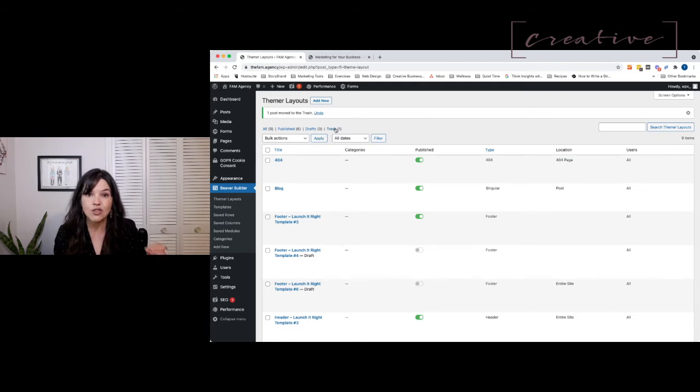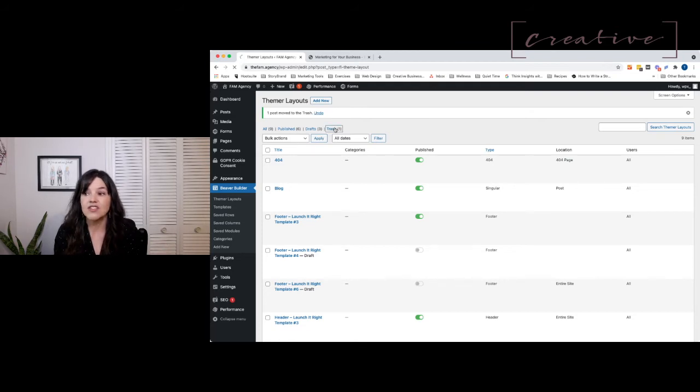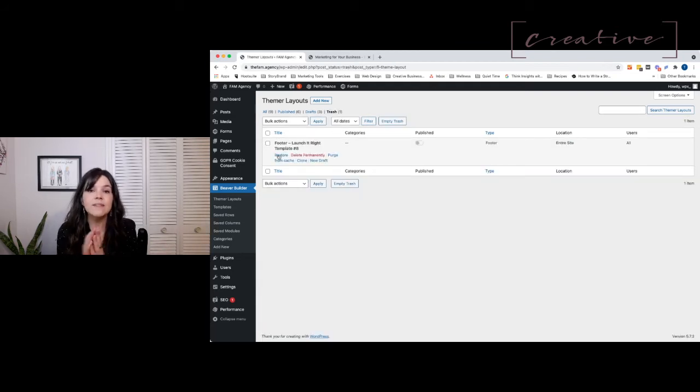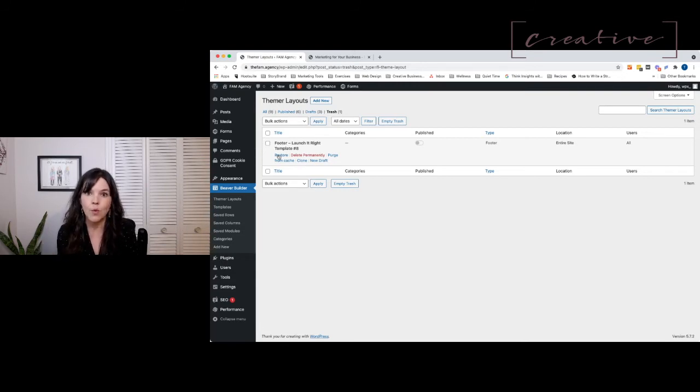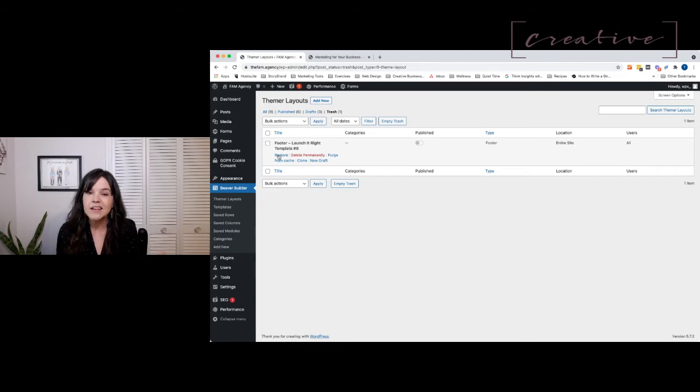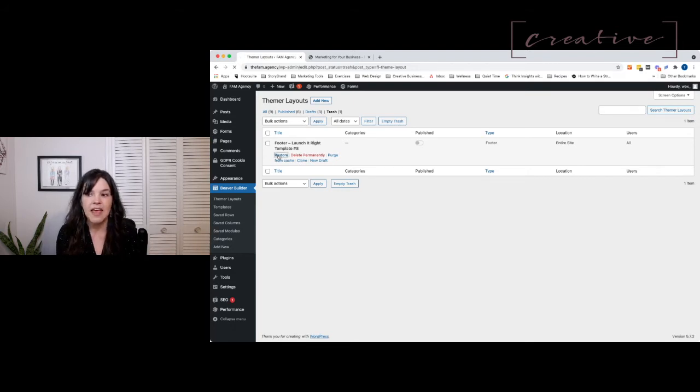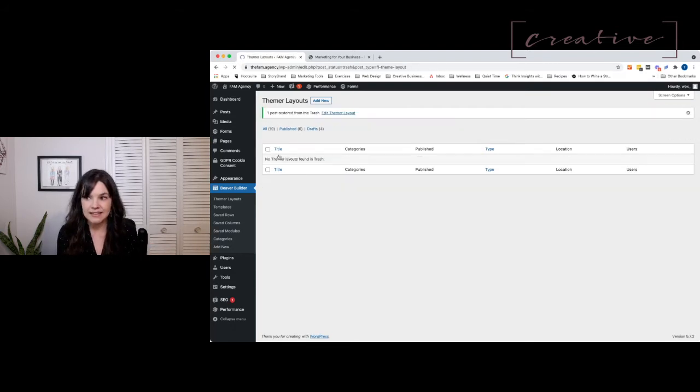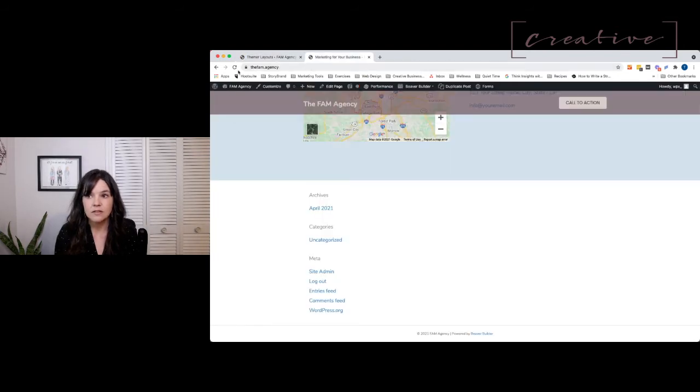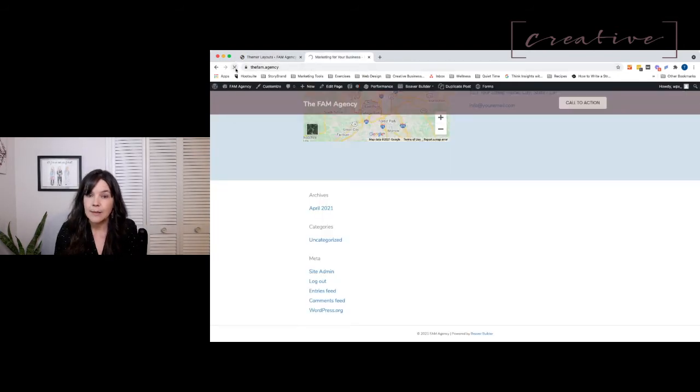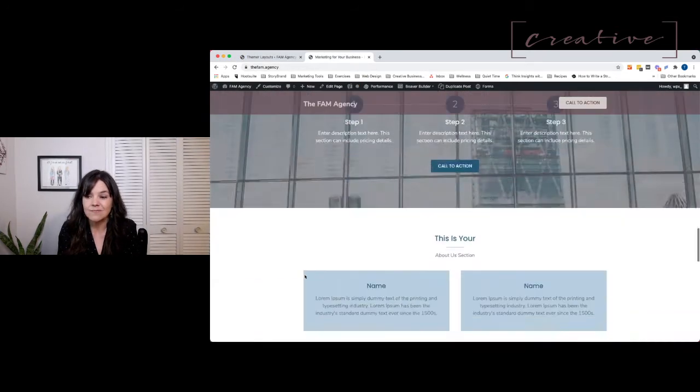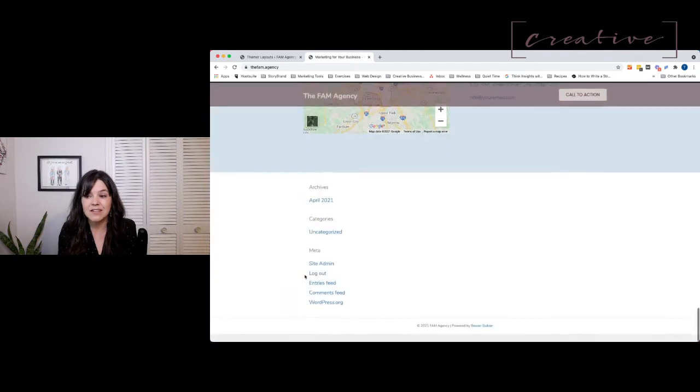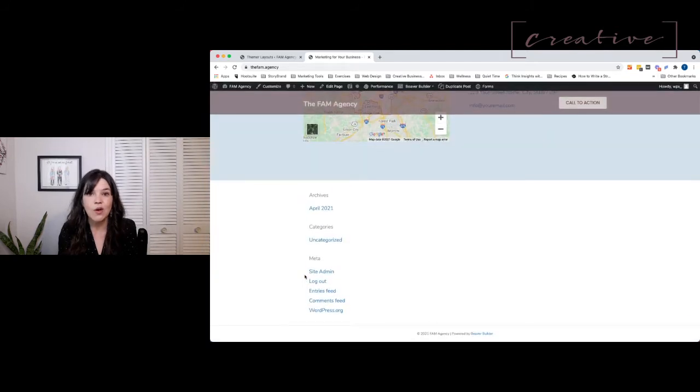You didn't see it before because you didn't have any trash. So now that we do have trash, I'm going to come here and be very, very careful because you see this delete permanently button, and we want to absolutely avoid that. We're going to use restore instead.